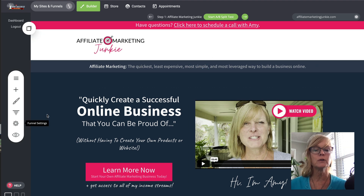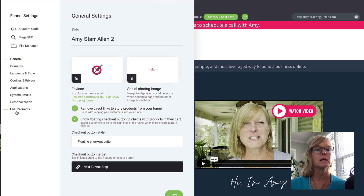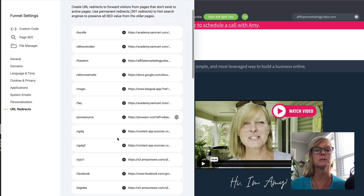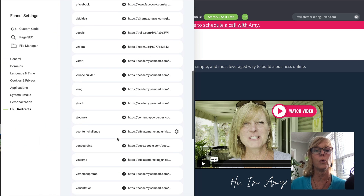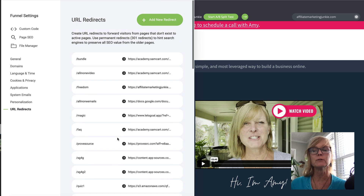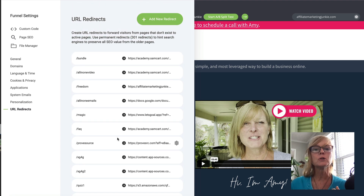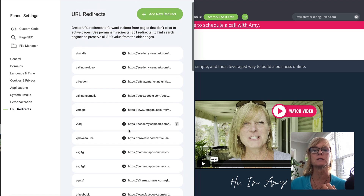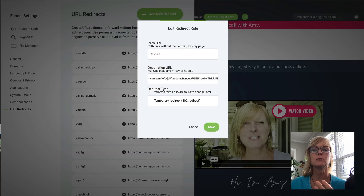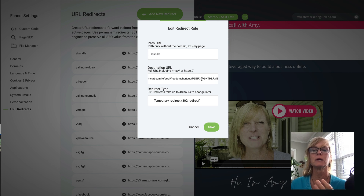So if you come under Settings in your funnel builder, right here it says URL Redirects. And you'll see I have a whole bunch of them in here. I create redirects for every single affiliate link that I have because usually affiliate links are these long drawn out — here's an example — it's this long drawn out link that has like tp6er3e, like all this stuff on it.